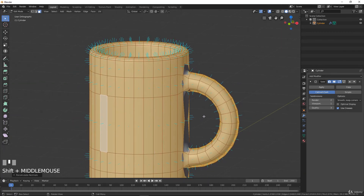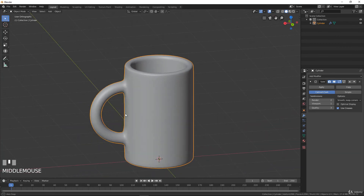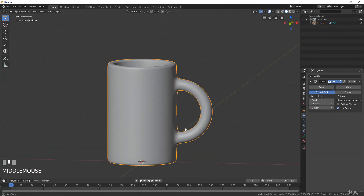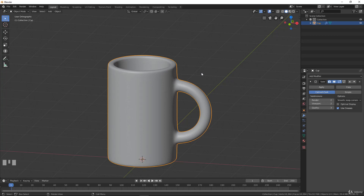These two rules are important: remove double vertices and recalculate the normals — try to do it after each modeling session. That's it for the cup. I will save this for you, increase the viewport subdivision a little, rename this object 'cup', and in the next video we will model an apple.